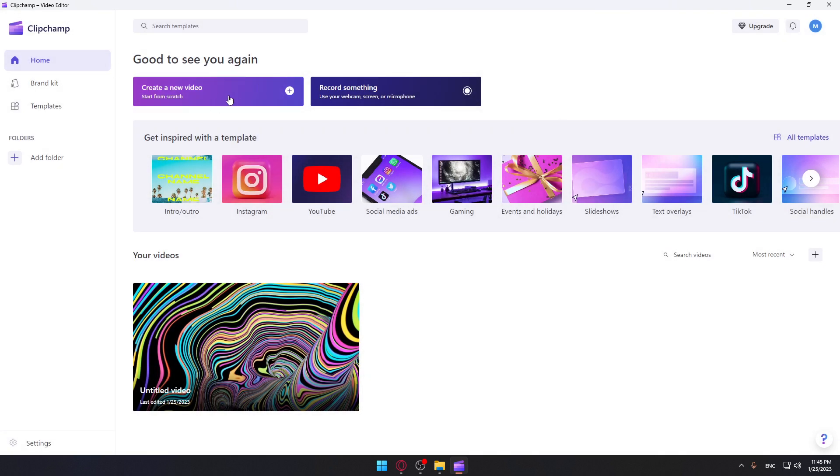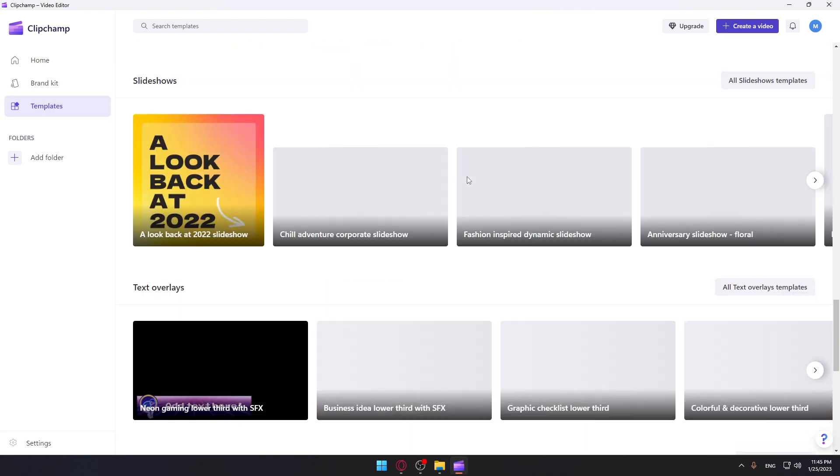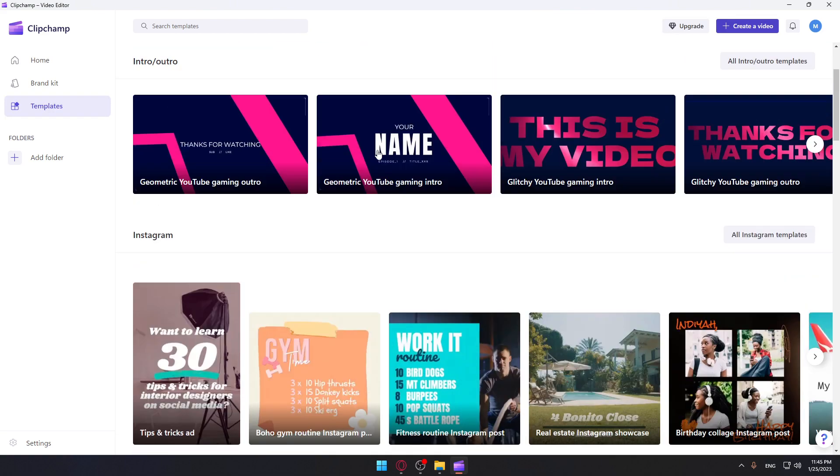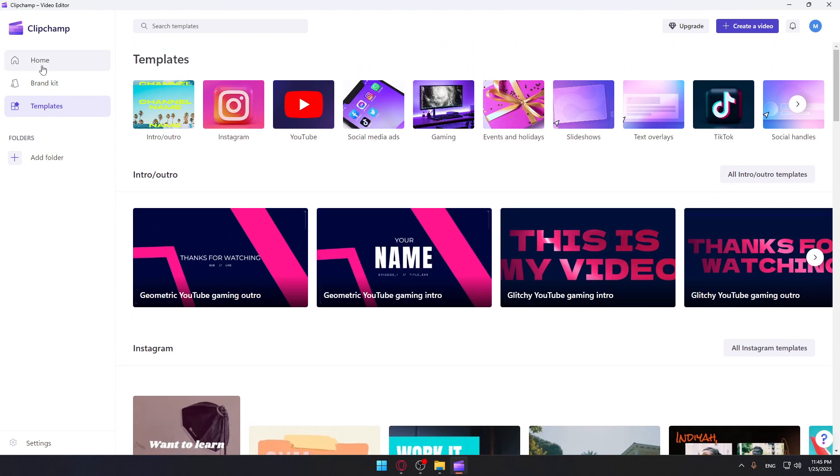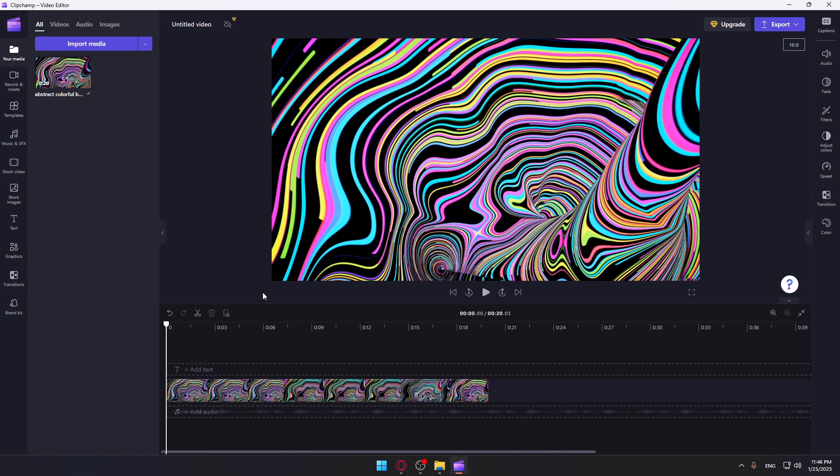Here you can actually start editing a new video or record something on the application, then start editing on it. Or you can just choose some of their templates here. As you can see, we have a lot. Or you can just go and keep editing some of your recent videos, which I'm going to do here.